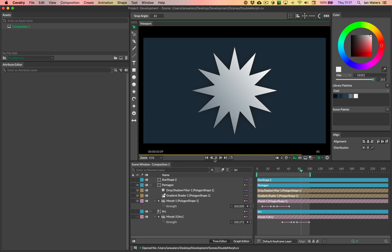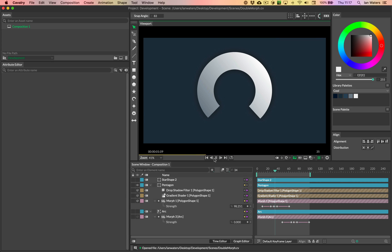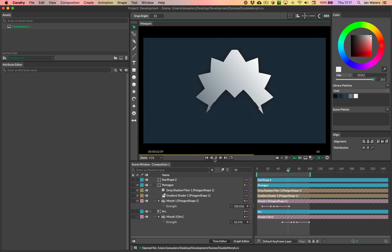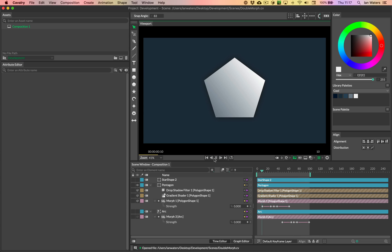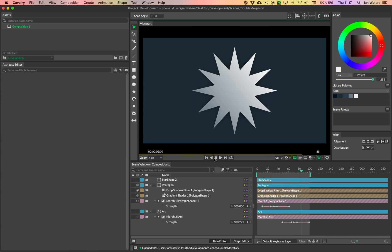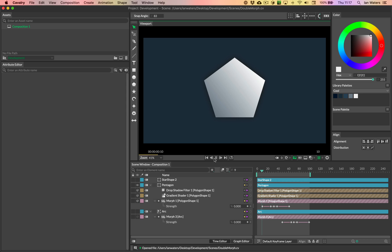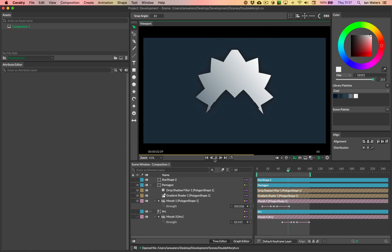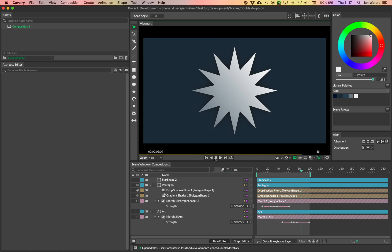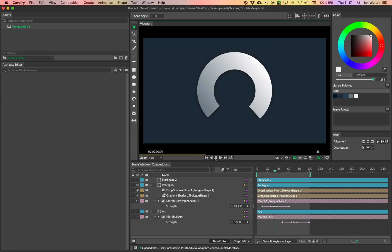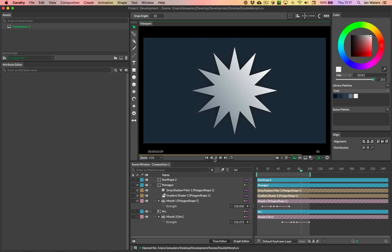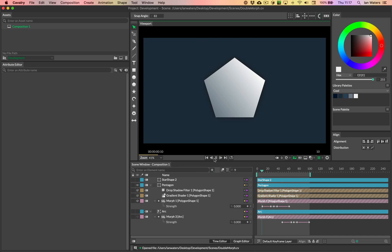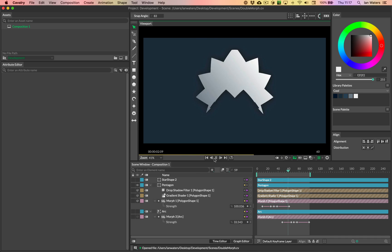Now the reason that you would use a morph in Cavalry is when you're morphing from a shape that has one point count into a shape that has a very different point count. So if the shapes have the same topology, if they've got the same point count, you would just use the blend shape, which is like you would have in a 3D app. It would just literally move the corresponding points into a location from the other blend shape.